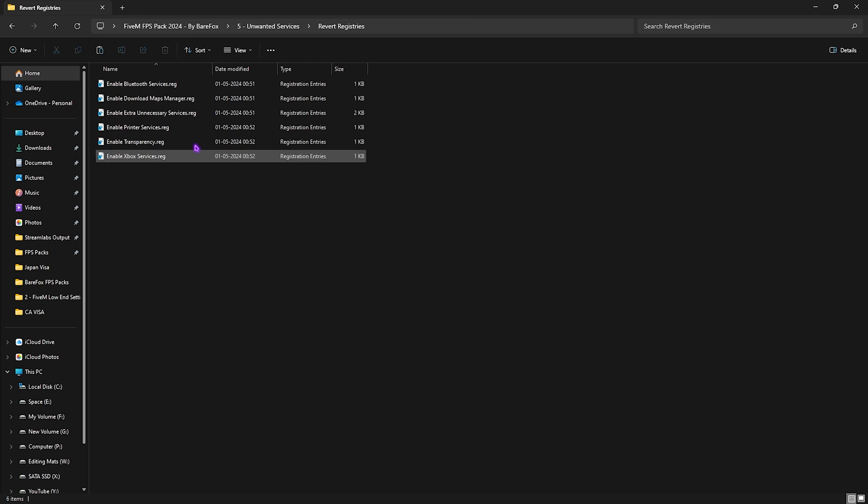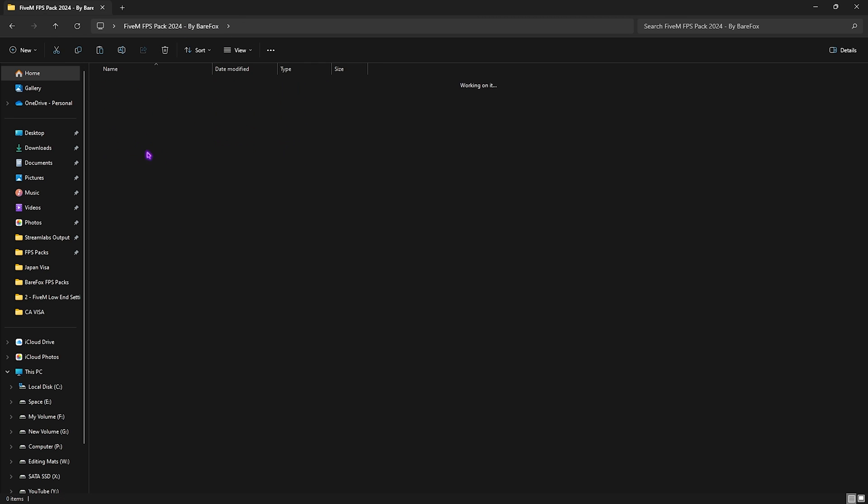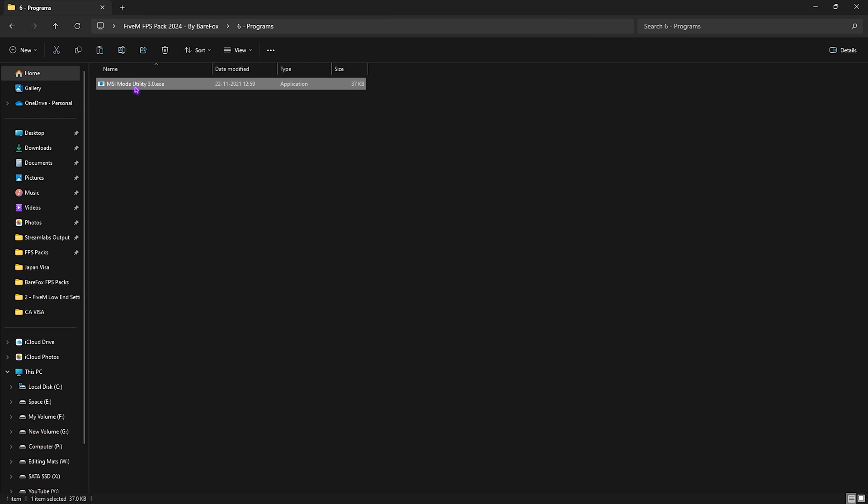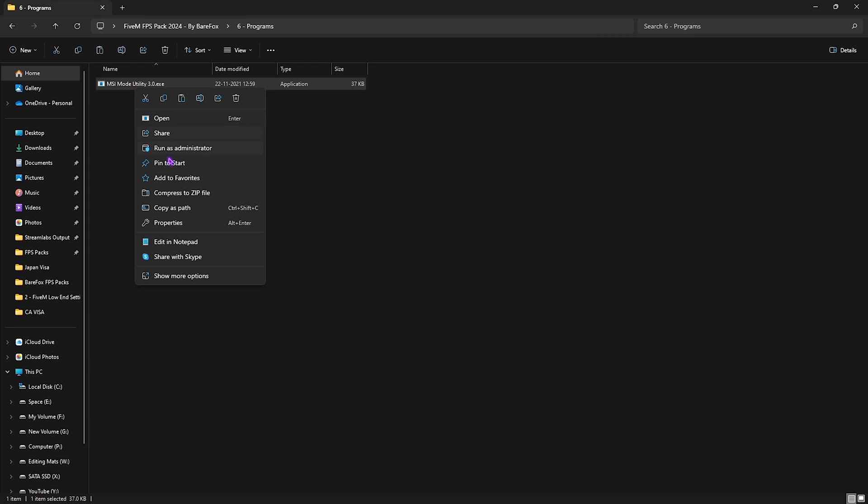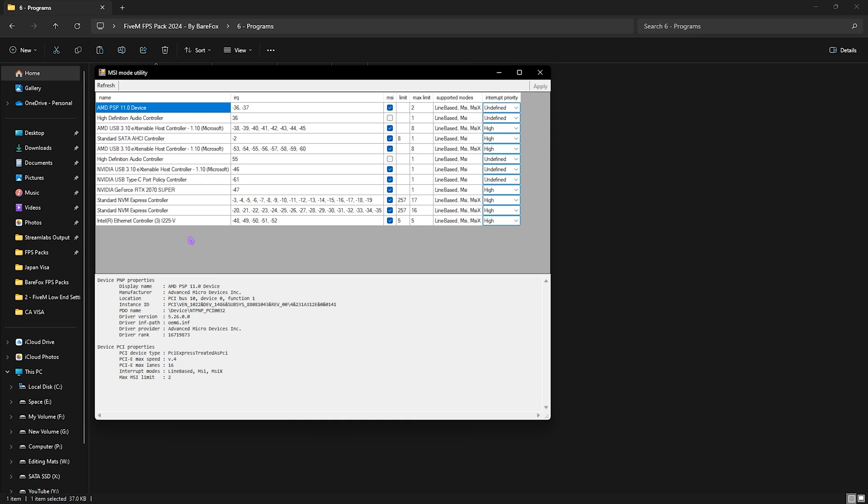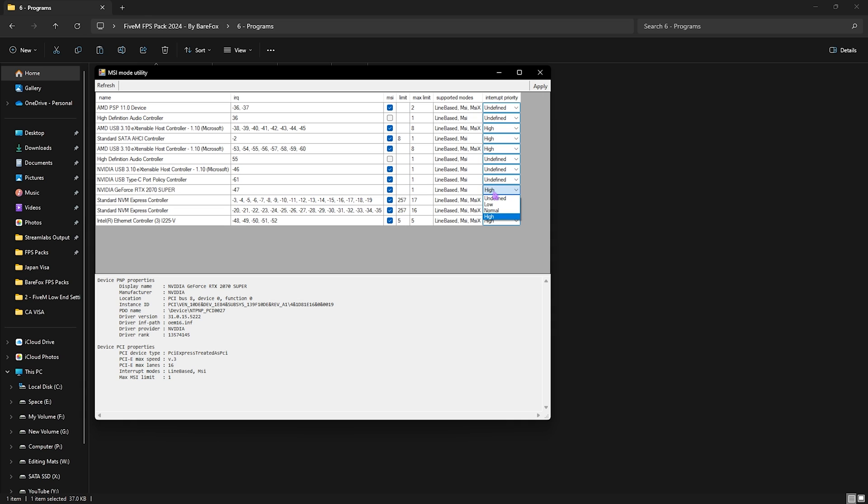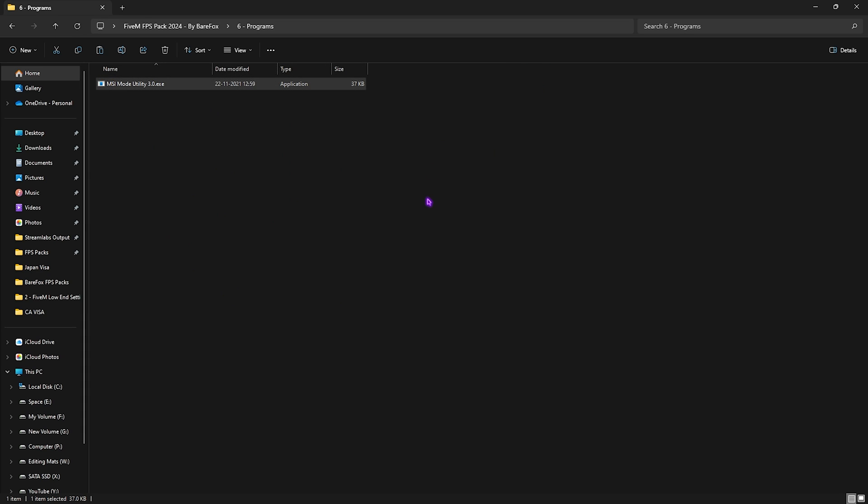Last is the Programs folder, in which I have left the MSI Utility v3. Right-click and run this as administrator. Once it opens up, simply locate your graphics card, select the MSI button in front of it. For the interrupt priority, set this thing to High on your graphics card, then simply click on Apply and it will put your graphics card to a higher affinity.